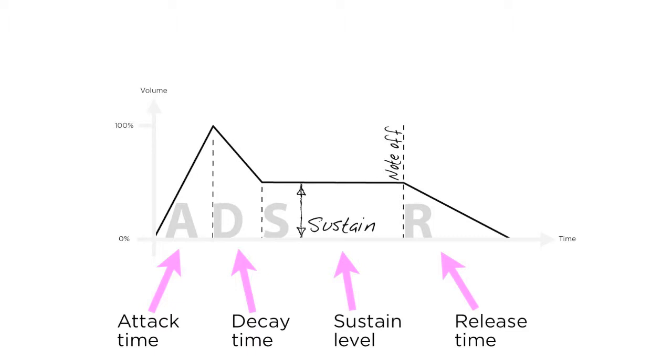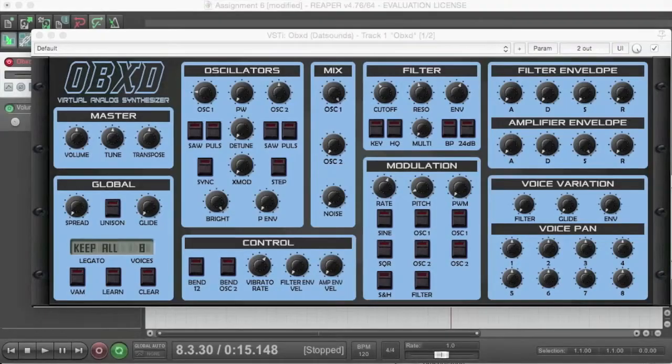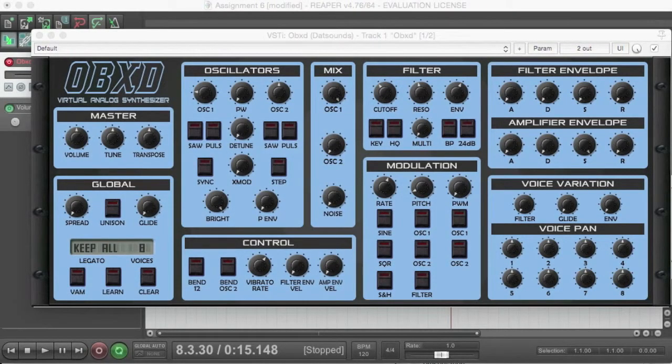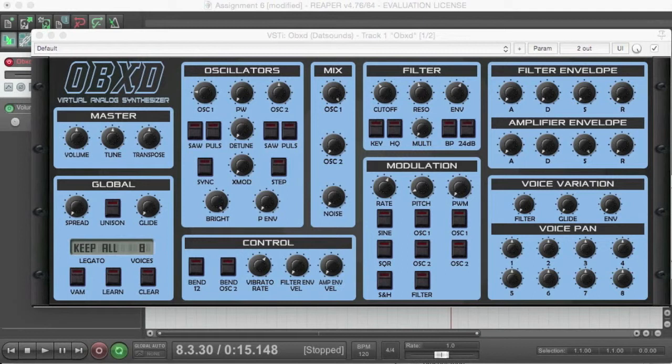I'm now going to demonstrate some of these using a synth in Reaper. A switch envelope configuration is as its name suggests: the signal is either on or off. Similar to the sound of an organ, or perhaps brass stamps, where there's strong attack, continuous sustain, and then a fast stop.